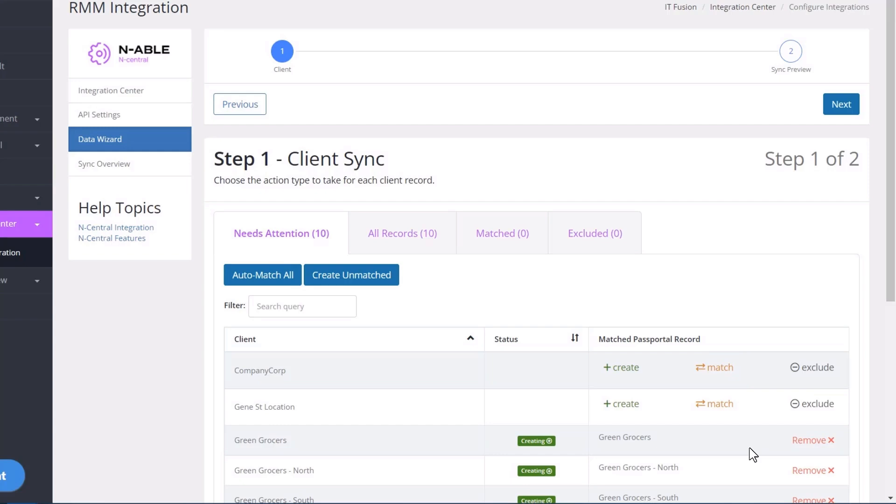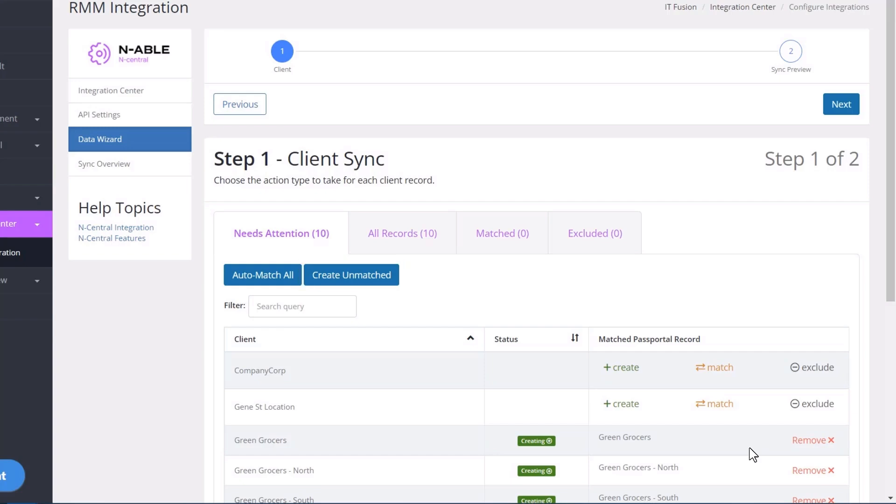For the remainder of the clients, select either Create or Exclude in the matched Passportal record column. If you have a large list, you can exclude the clients you don't want and select the Create Unmatched button to create the remaining clients.